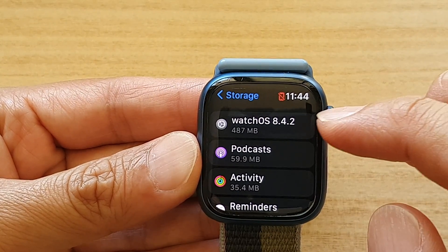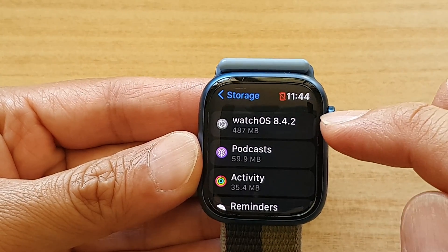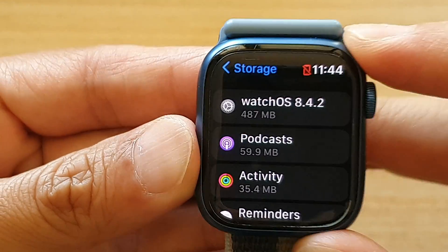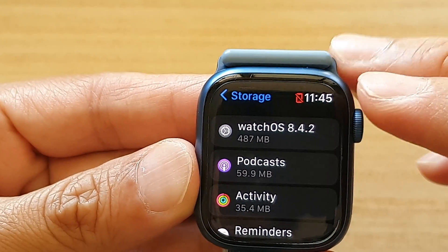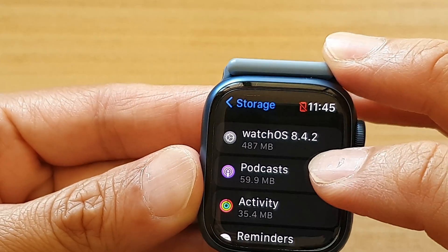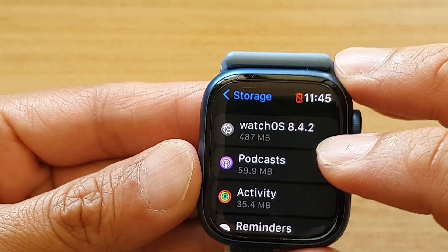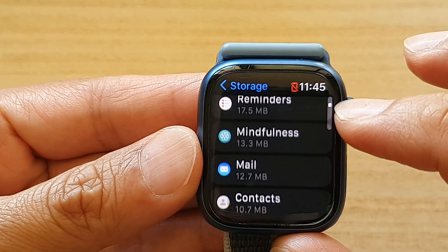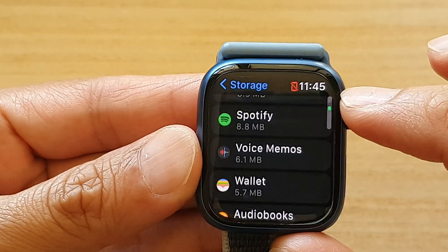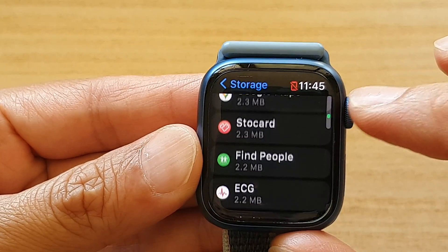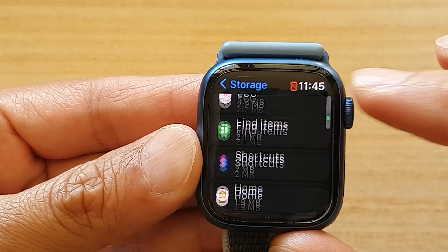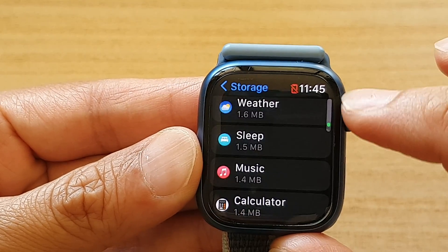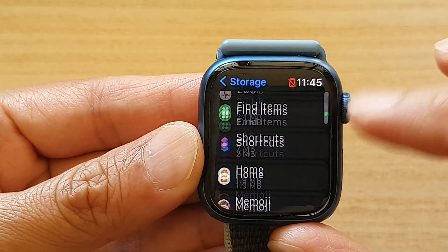You can see here the operating system is using up 487 megabytes, and we've got Podcasts using up nearly 60 megabytes. As you scroll down, you can see all the apps as well and how much storage space they have taken up on your Apple Watch.